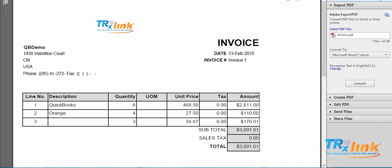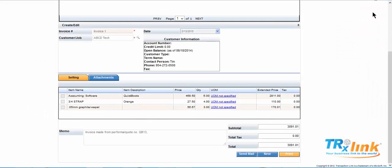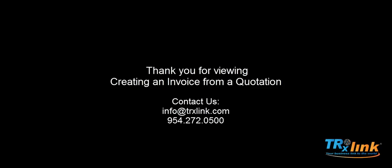We have now created an invoice from a quotation. Thank you for viewing this video creating an invoice from a quotation.